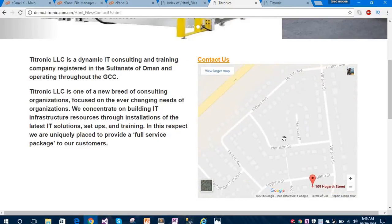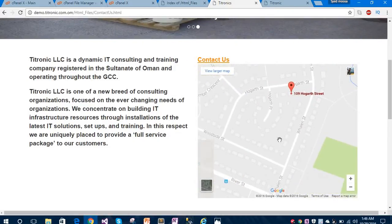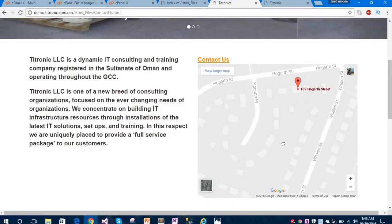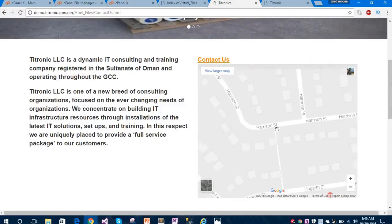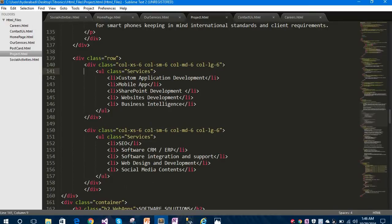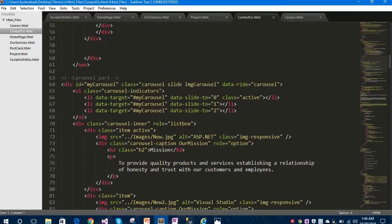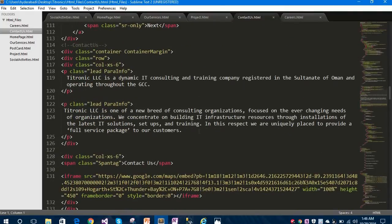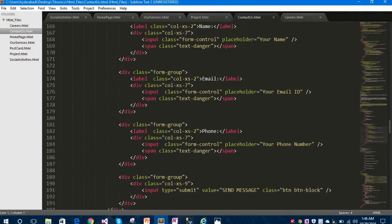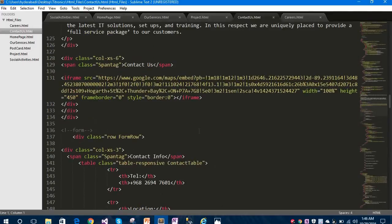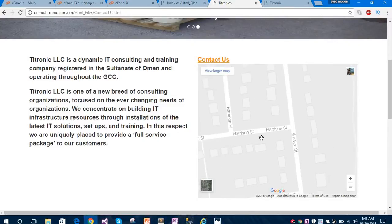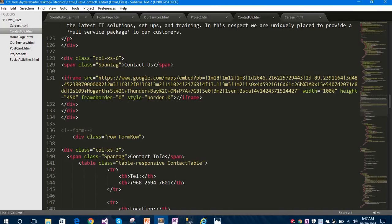It's a real-time map. Let me show you how I have given that Google Map on a web page. Here is our Contact Us page. Let's scroll down and you can see I have given that Google Map under an iframe tag. This is the source for that Google Map.